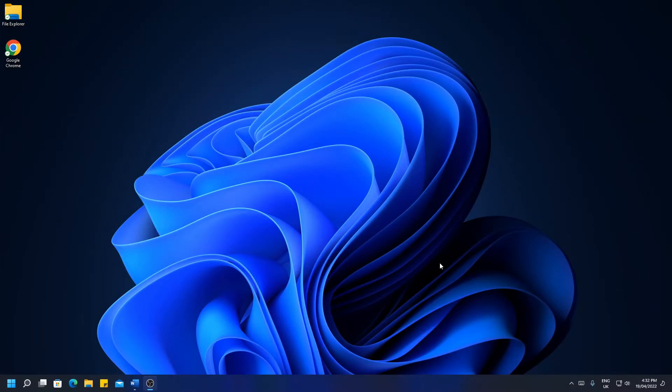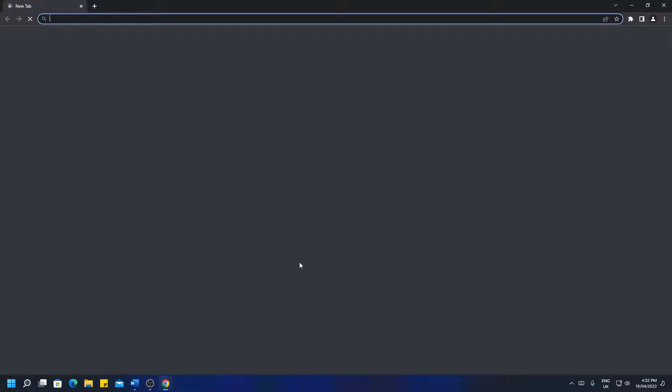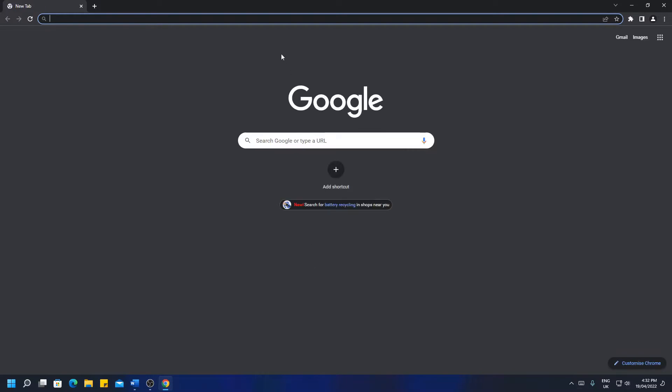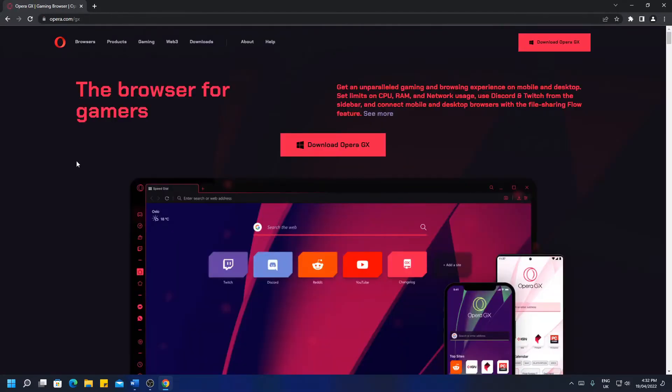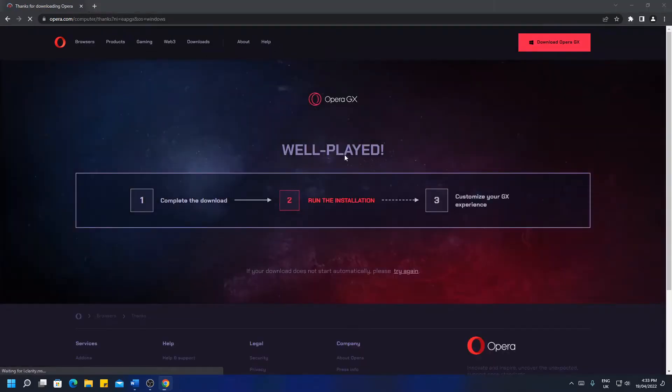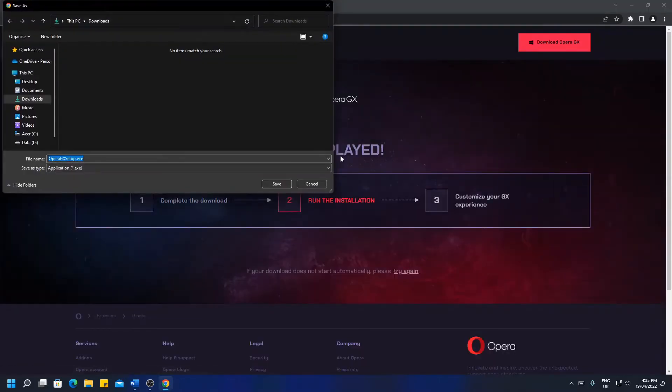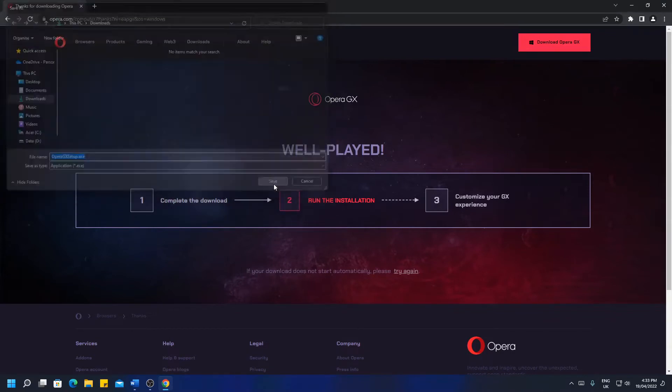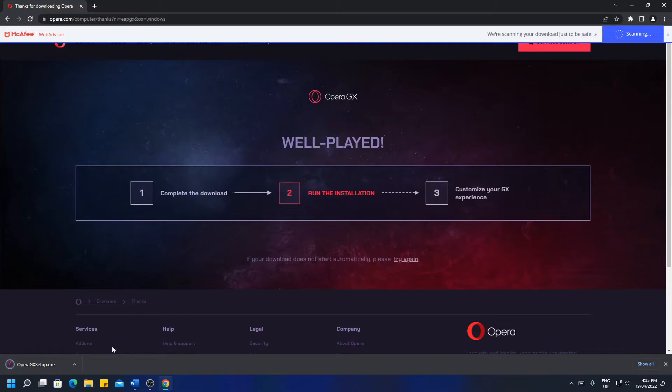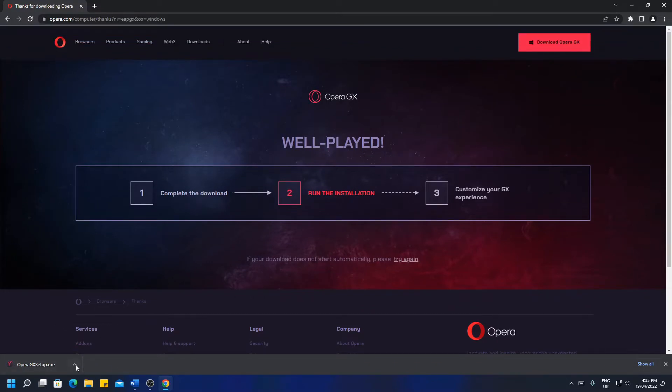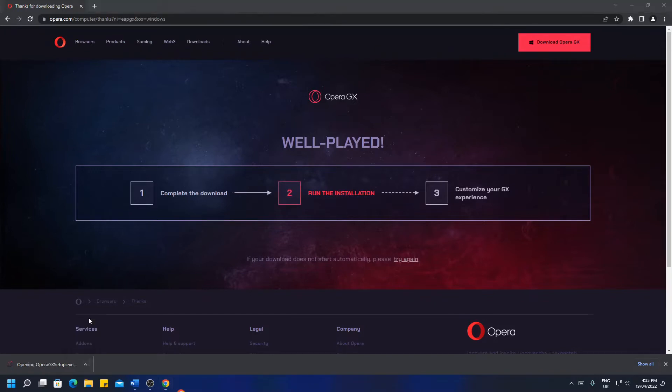To begin the installation process, go to your current web browser and open it. Head up to the URL bar and paste the first link in the description, opera.com/gx, hit enter. You'll be presented with the installation website and hit download. Now save this file to your downloads folder and you'll see it appear in the bottom left hand corner. Wait for it to download, click the little arrow and press open.